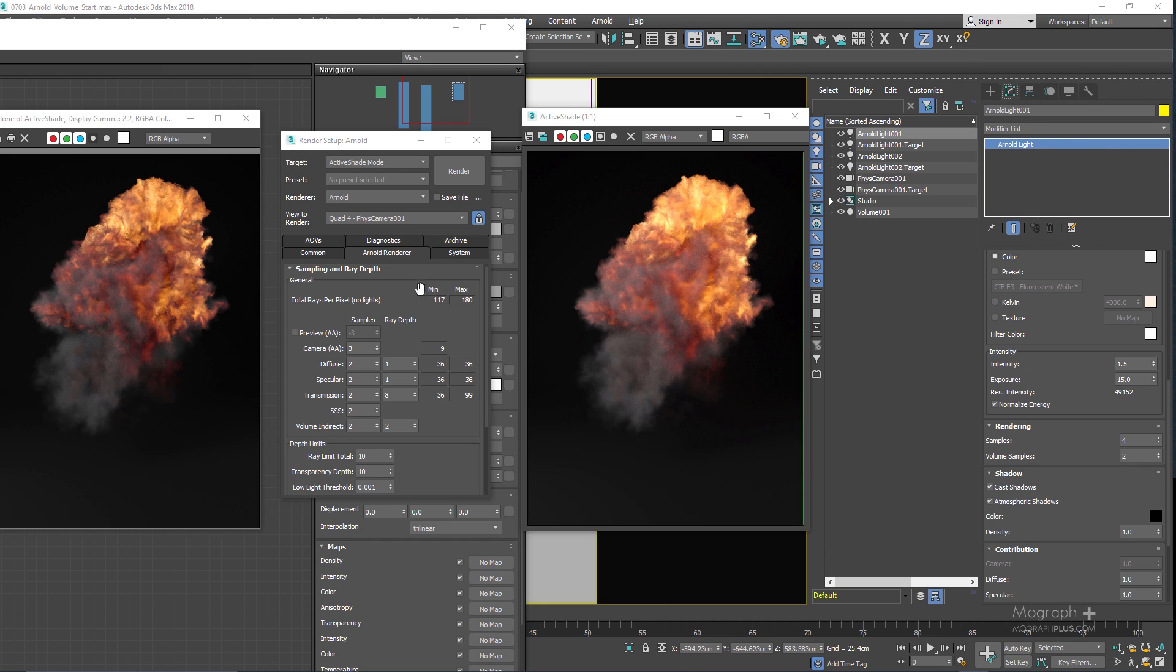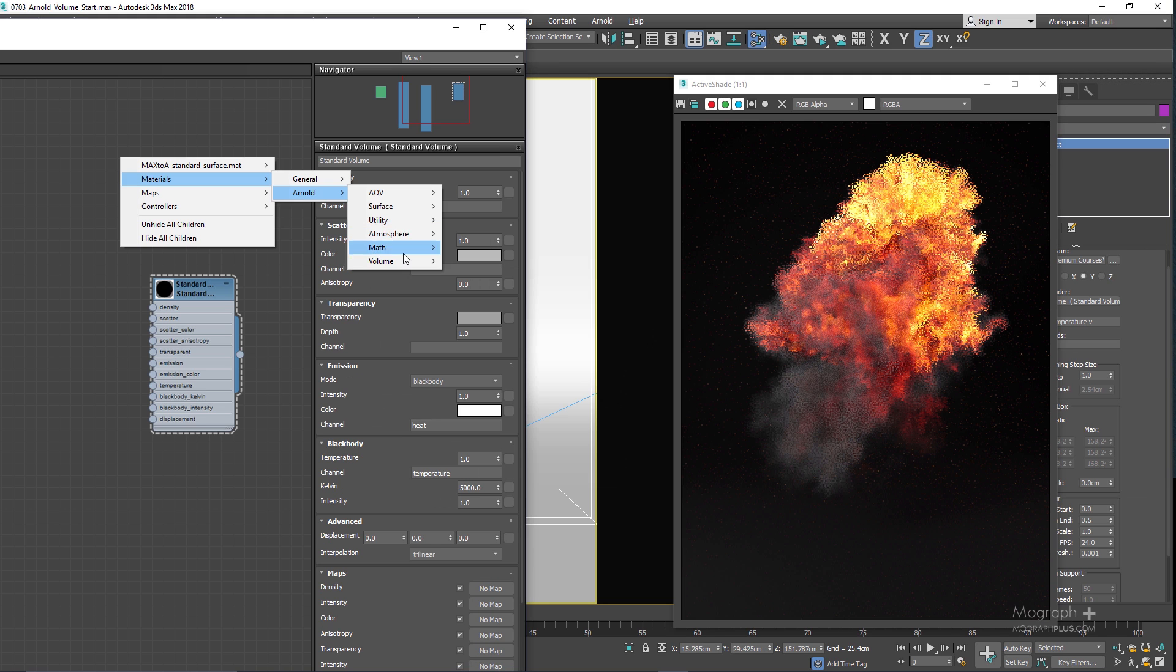We plan to keep this course alive and update the course with more video tutorials as soon as there is a major update from Solid Angle for Arnold for 3ds Max.